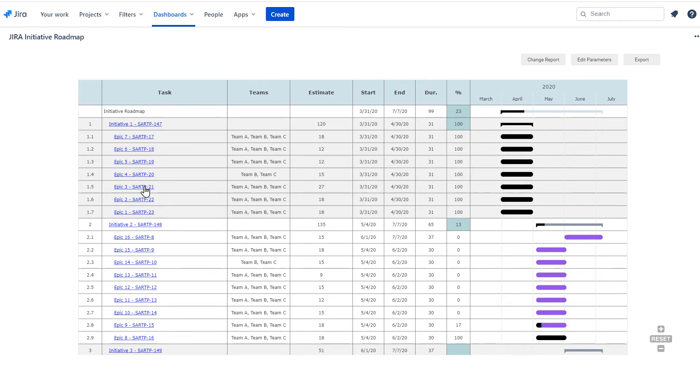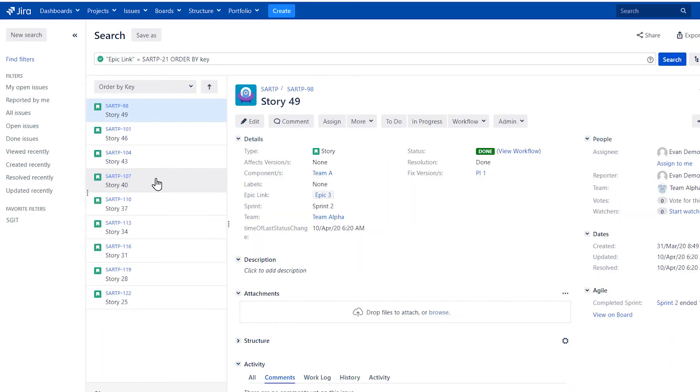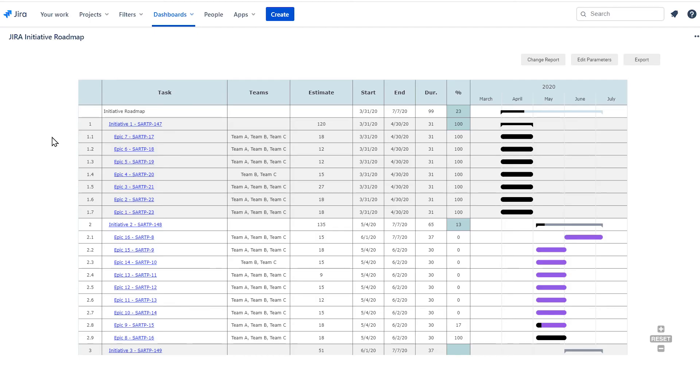with each hyperlinked to the actual issues in JIRA. You'll also see team assignments rolled up for each epic.